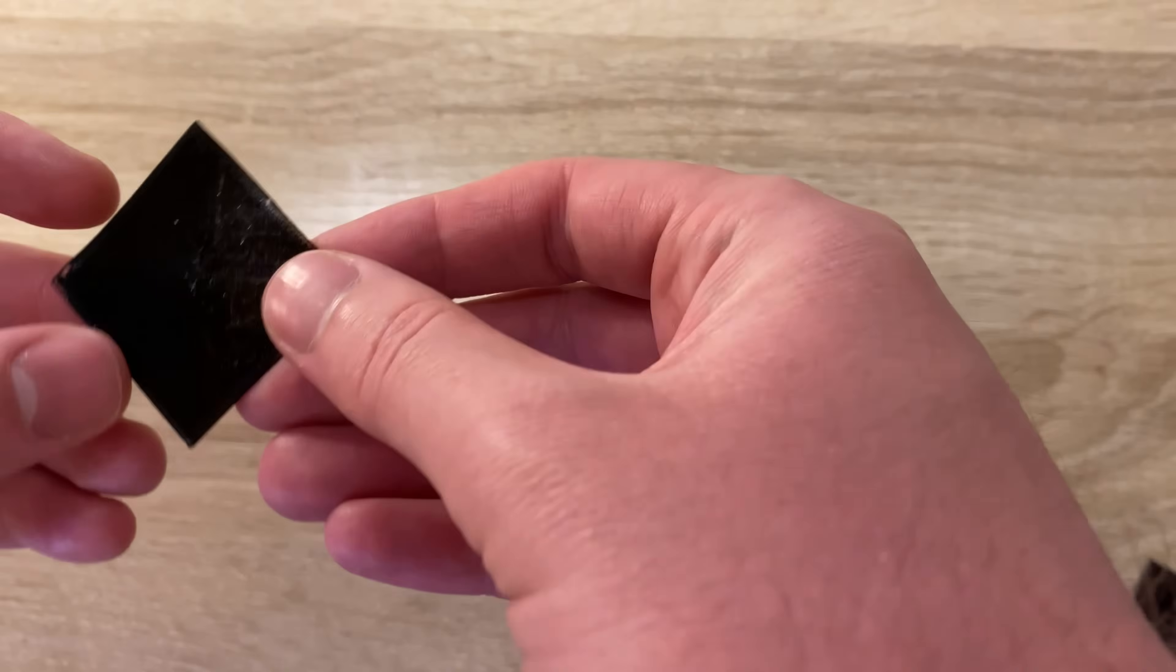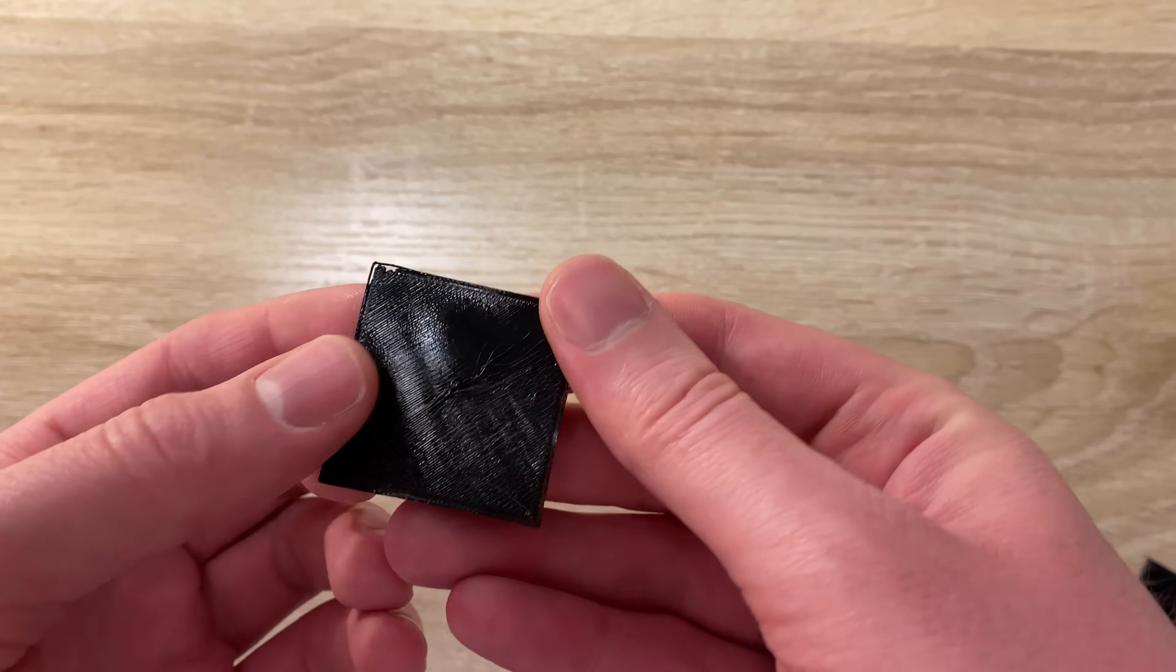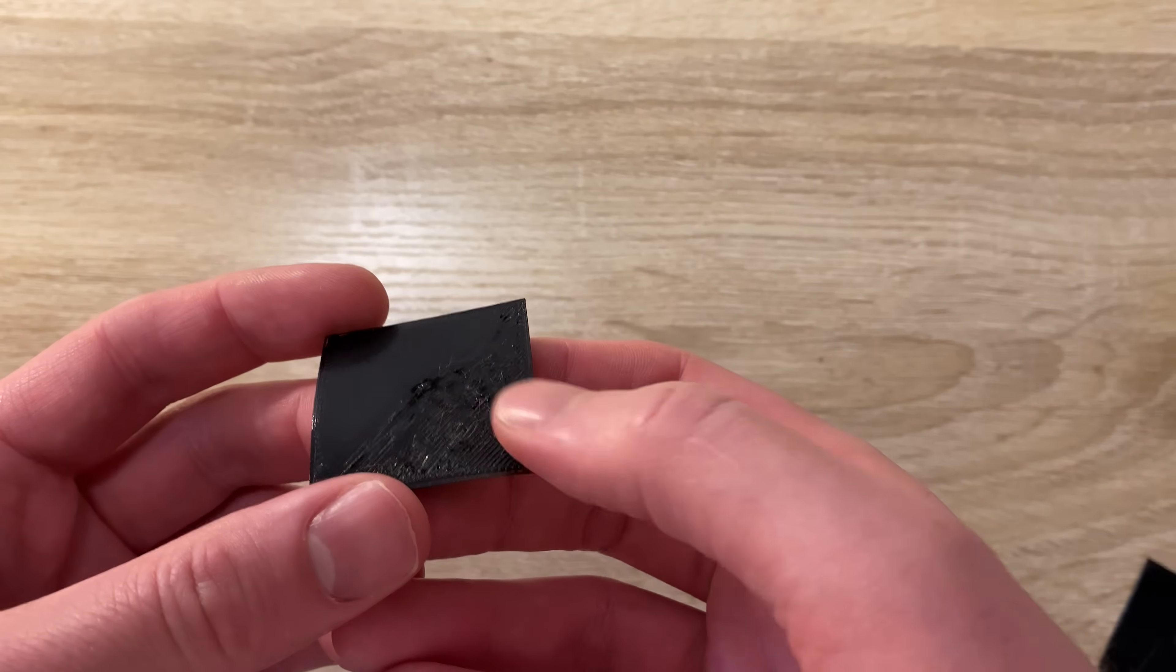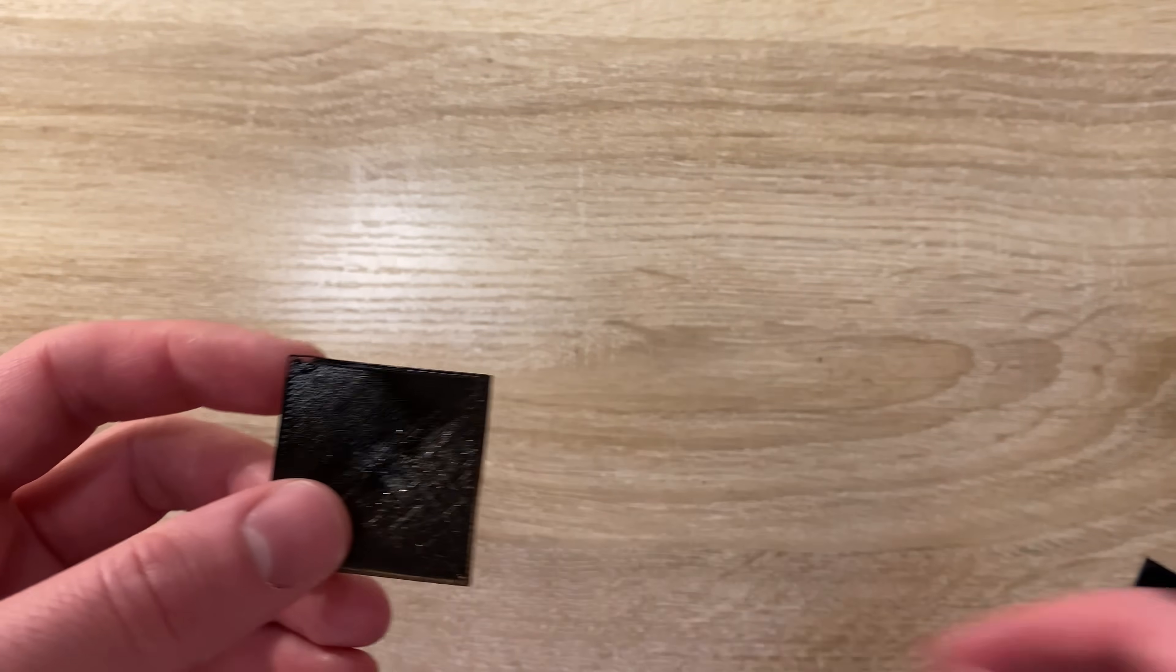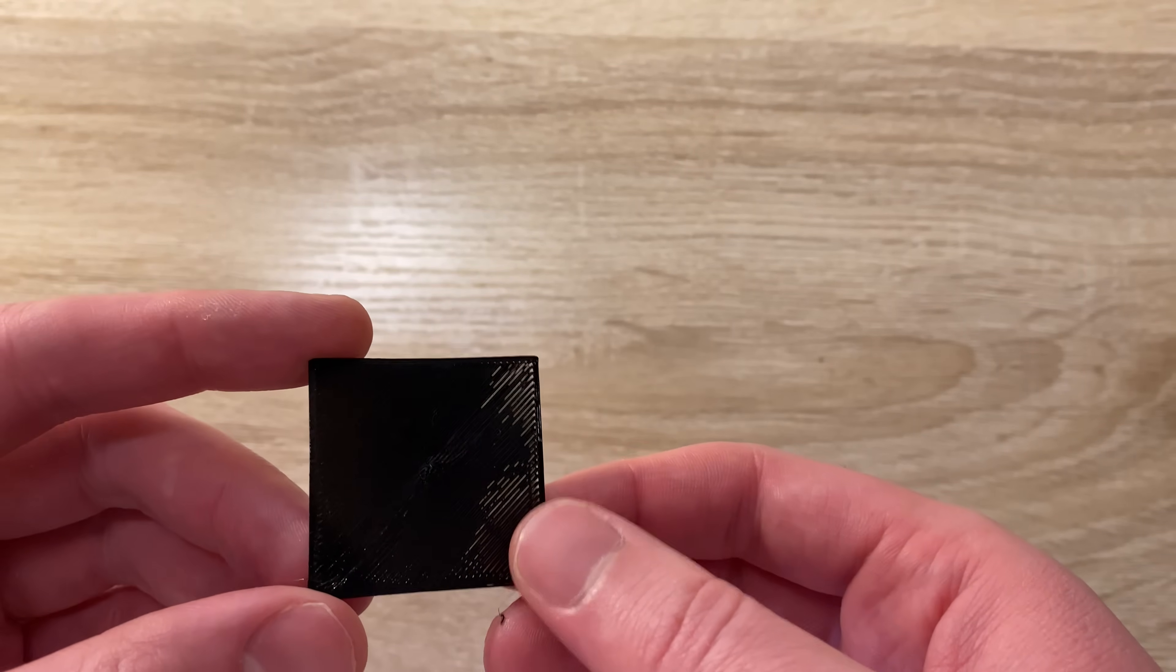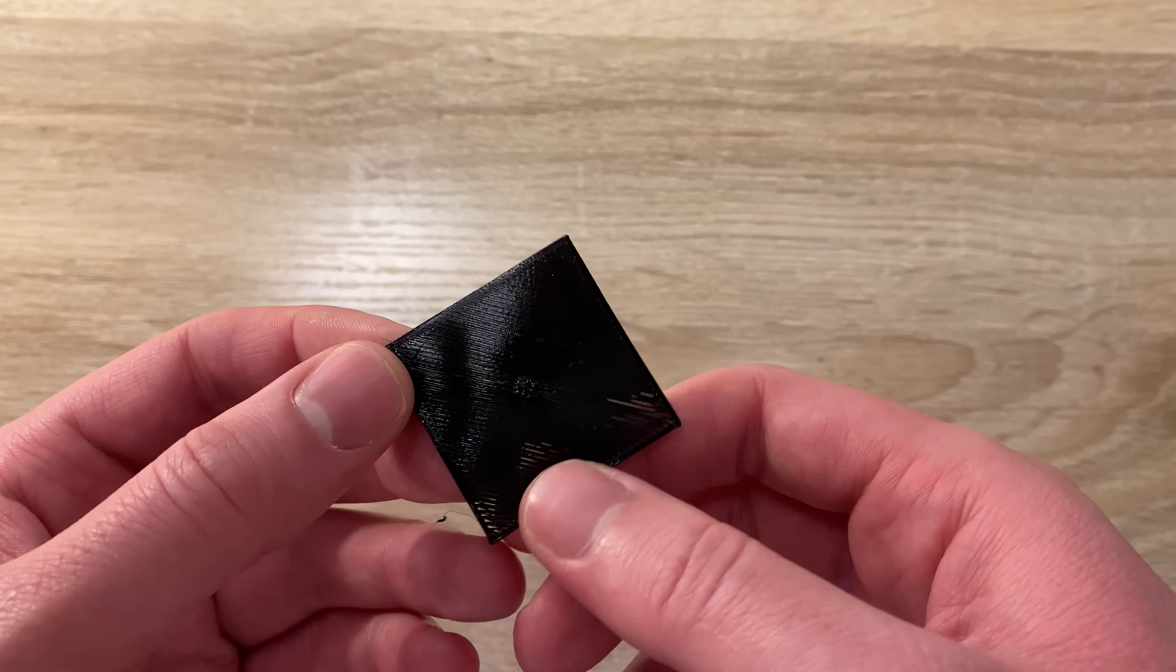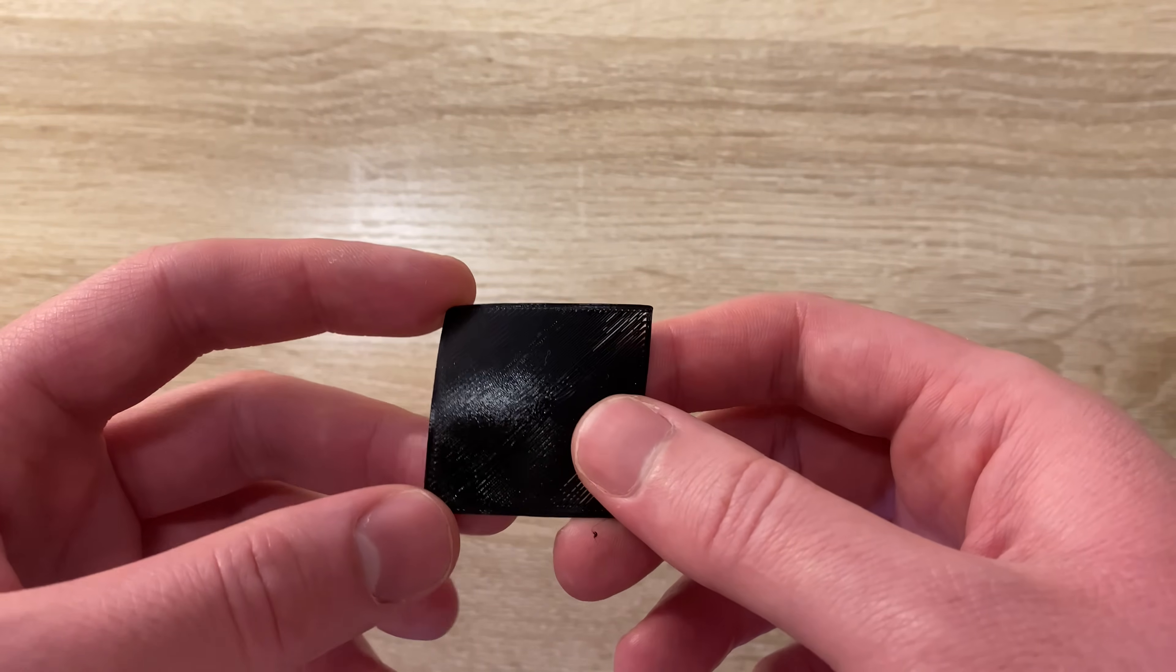The result had a bit of bed adhesion issues on the corner, but it did print through the center. With the bed adhesion and roughness, I decided to print it a second time, then I started getting some under-extrusion. Still some tweaks to do, but I feel like these are just normal problems instead of being problems surrounding the singularity.